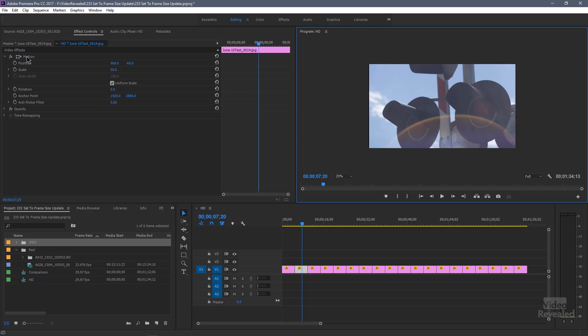If you right-click and choose Save Preset, you could save these as presets. Maybe you're always shooting with the same DSLR using HD, and you realize your vertical shots always fill correctly at 50%. Save that as a preset, select all of them, and drop them on.